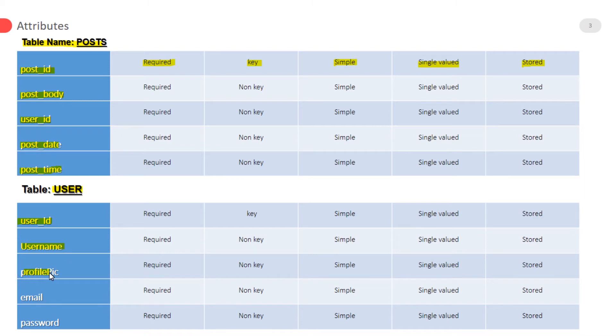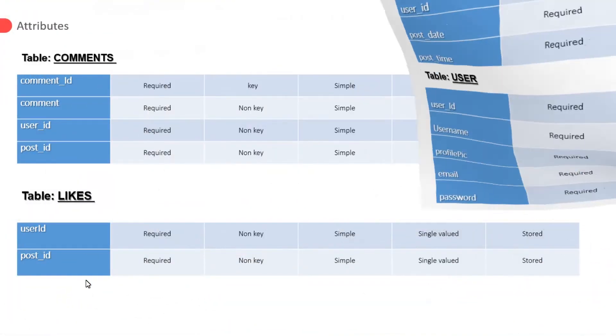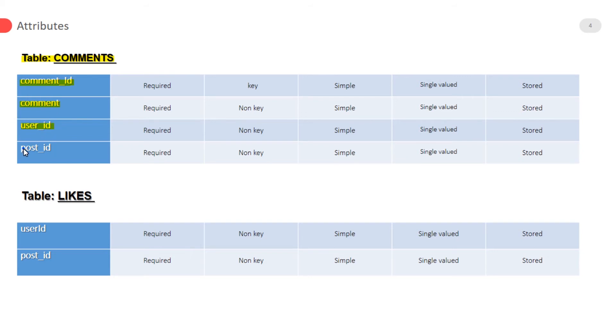Pic attribute will store the name of the pic of a user. Email and password for logging in. In the comments table, comment ID is a primary key. Comment is for comment text. User ID and post ID are foreign keys. In the likes table...